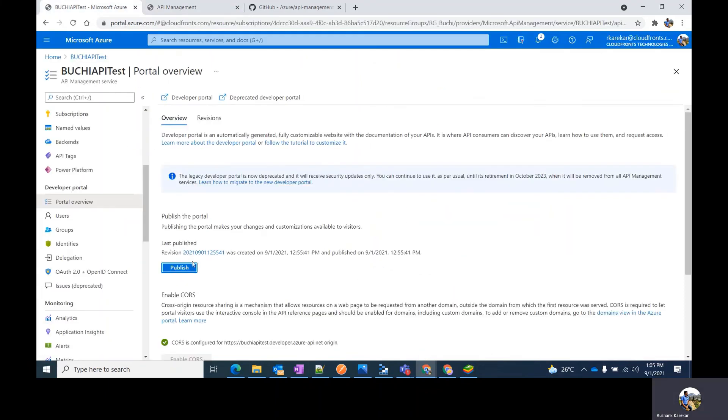Remember that the portal needs to be republished after API management service configuration changes. For example, republish the portal after assigning a custom domain, updating identity providers, setting delegation, or specifying sign-in and product terms.